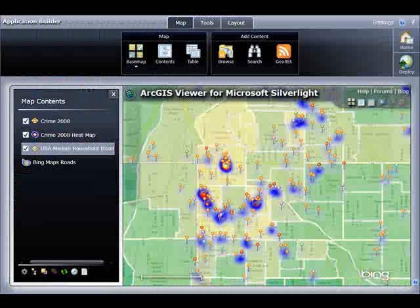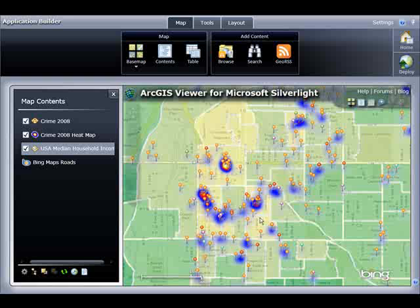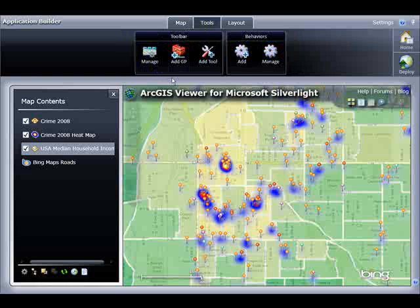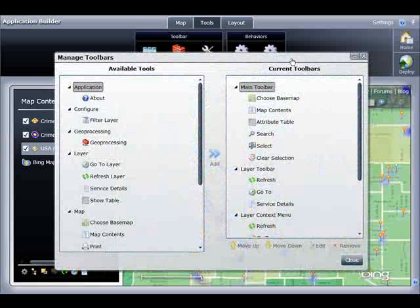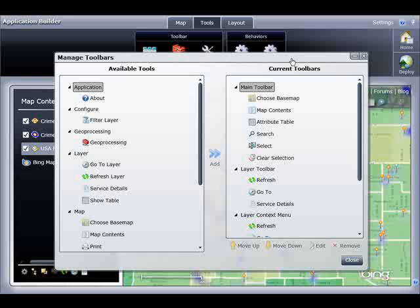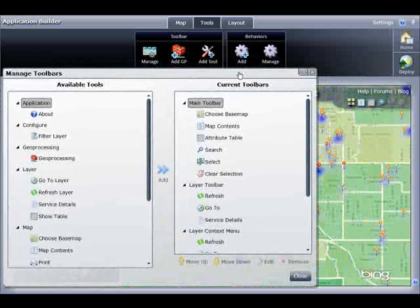I can return back to the Application Builder and start to see some general trends. There are more crime points inside lighter colored polygons versus fewer crime points in the darker polygons, which have higher household incomes. Now that I have my data content for my web mapping application, I'm next going to add some functionality, so I will select the Tools tab. Notice here is where I can define functionality for my web mapping application. I'll start by clicking the Manage tool to open up the Manage Toolbars dialog.